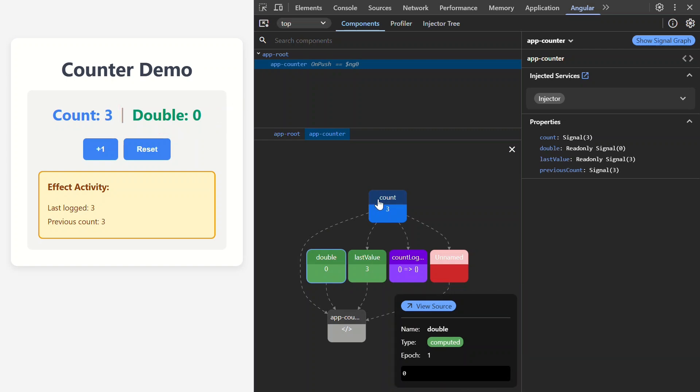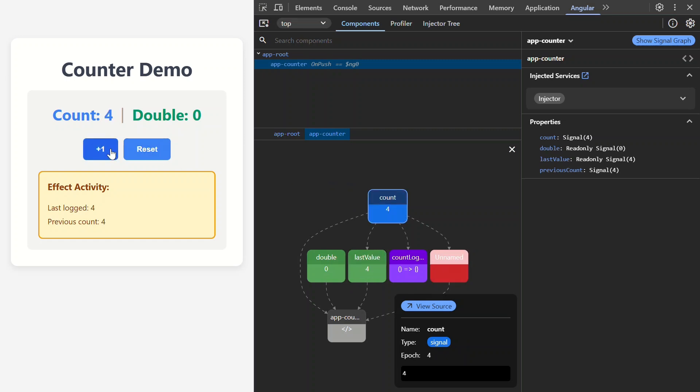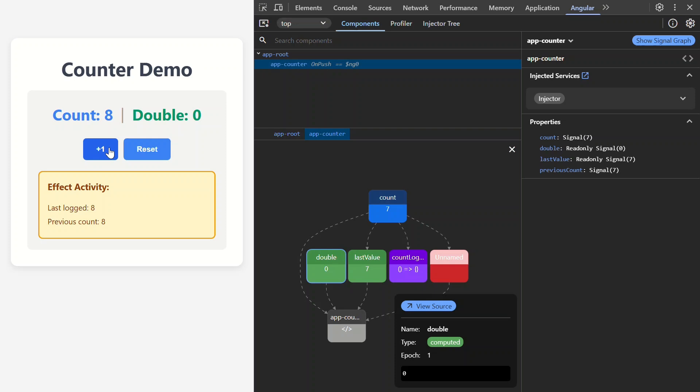So, if I select another signal, then click the button, we can see both epoch and the value updating. Now, here's where signal graph becomes really valuable. We just saw that the double value is zero, and it's only updated once. This double computed signal should be based on the count signal, but we don't see a line connecting them. So, this lets us know we have a problem.